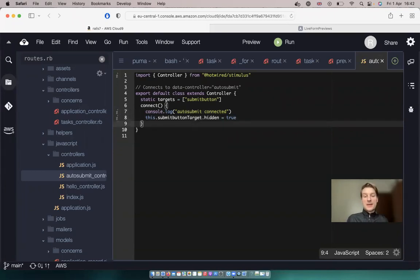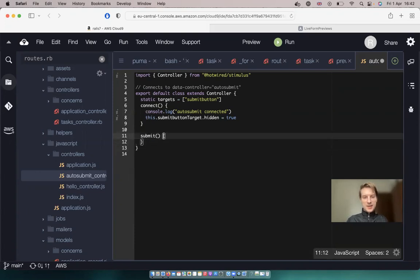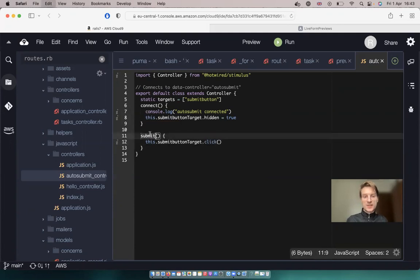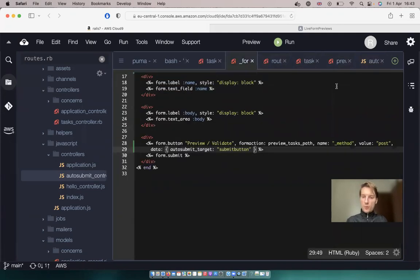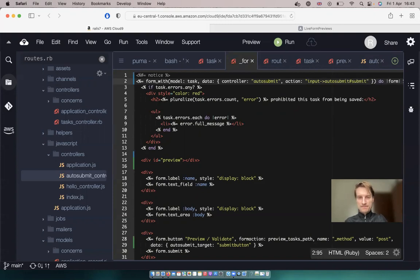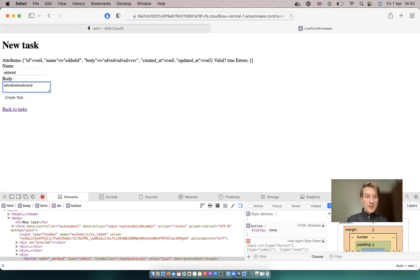And now let's make a way to click this button each time we add something in the form. So I will add something like a submit action, and we will say this.submitButtonTarget.click. And now we need to invoke this action in the stimulus controller. To do it, we will go back to our form, and in our form we have data-controller auto-submit, and we will add an action that will be on input - we will go to the auto-submit controller and the submit action. Will it work? Let's see. I try to input something in the name, and you see each time when I input something, we get some kind of feedback.